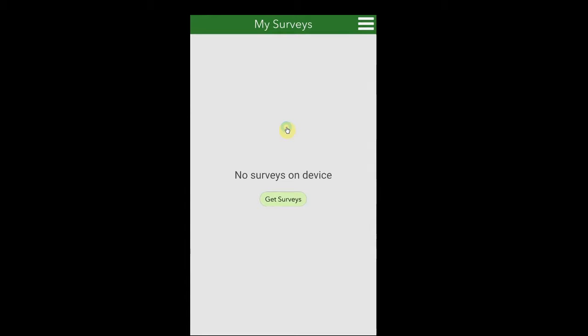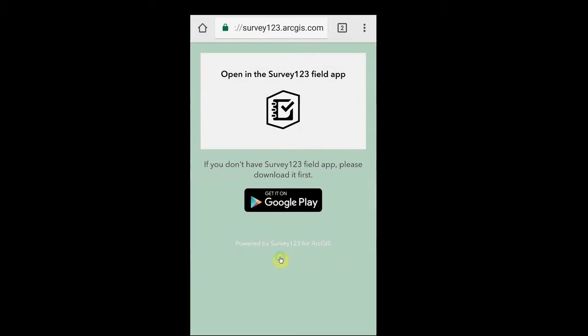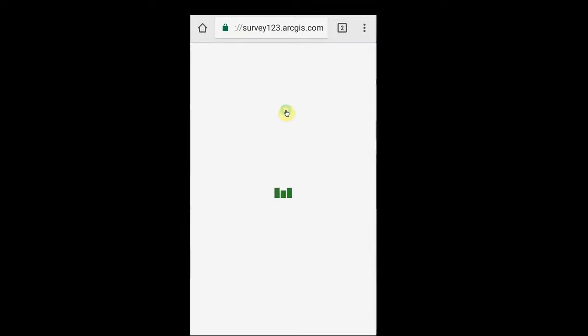Those are all the steps that are needed to install the Survey123 app on a mobile device. To obtain the Heritage Observation Collector Survey, return to the screen or click on the link again in the description of this video. Now, actually click on Open Survey Field app.